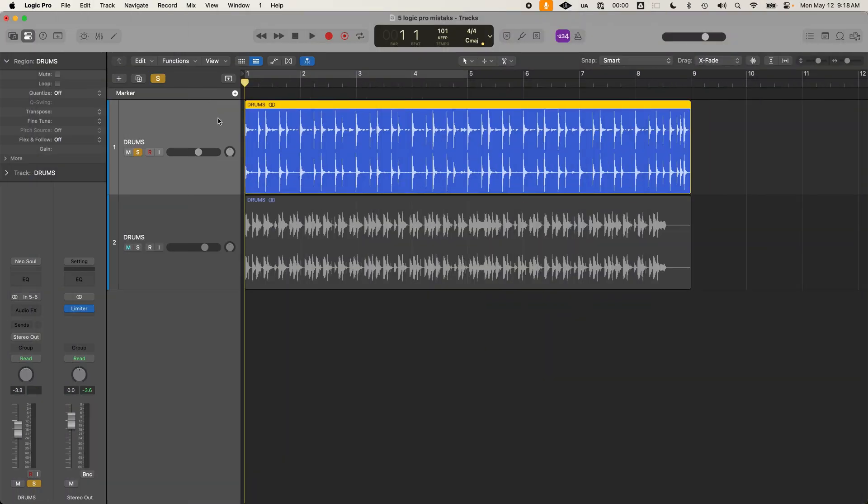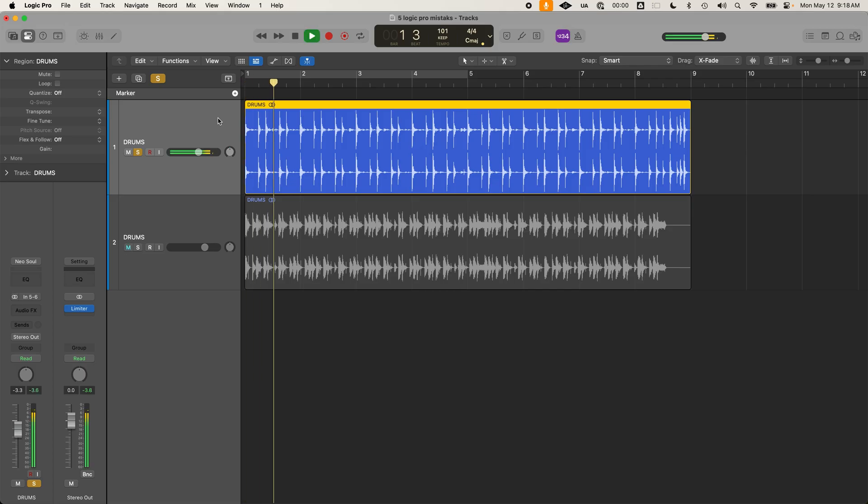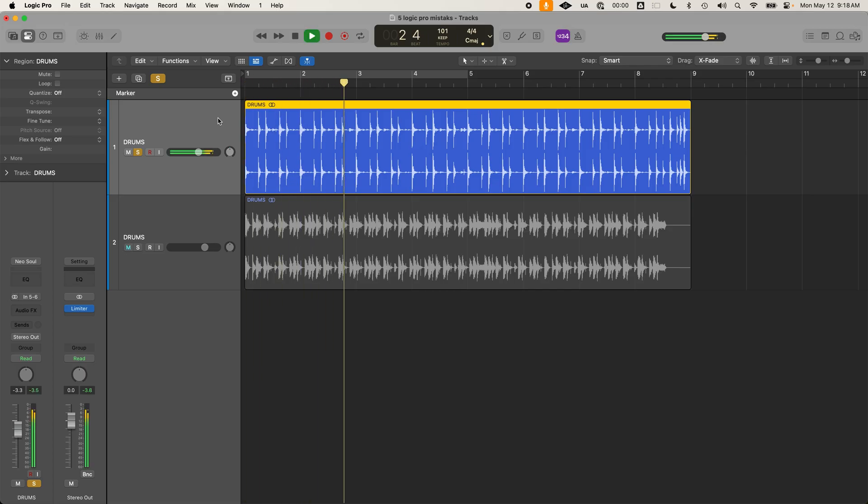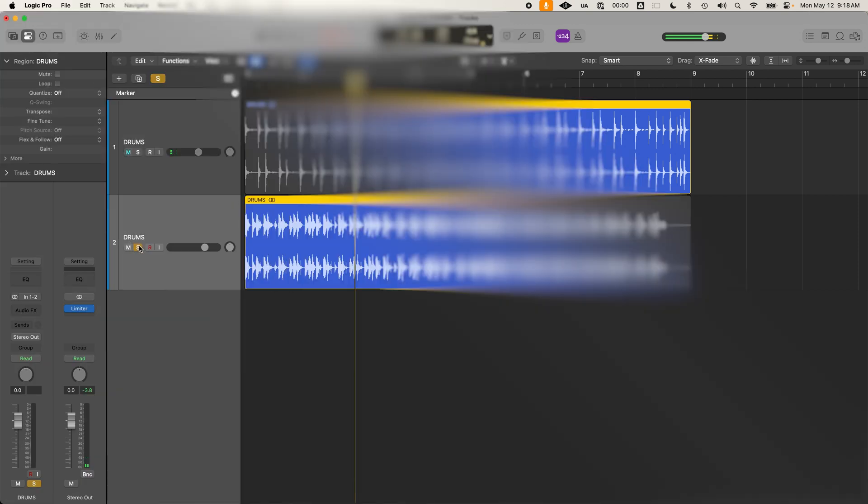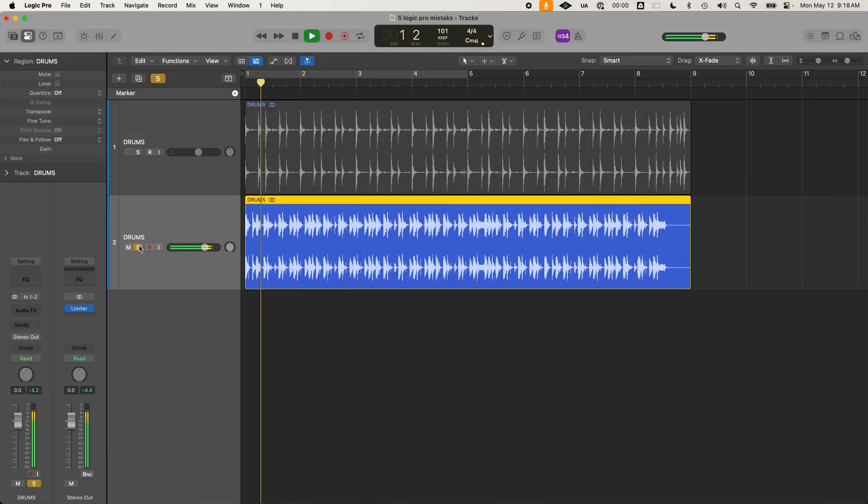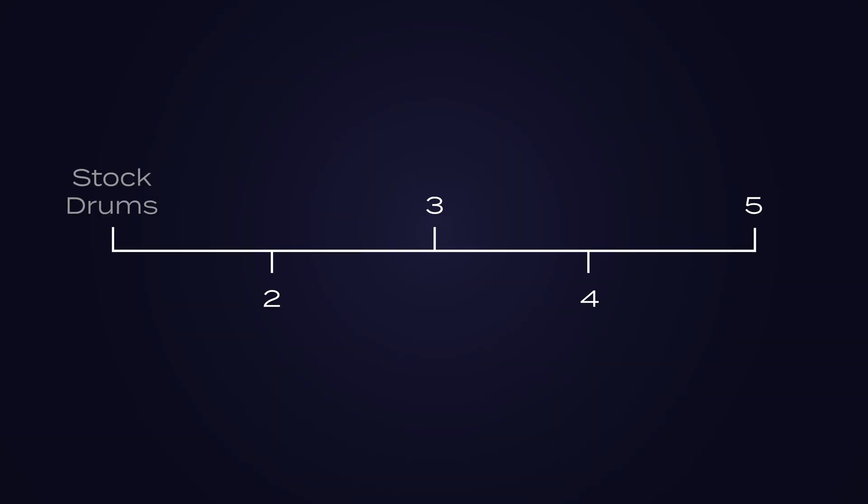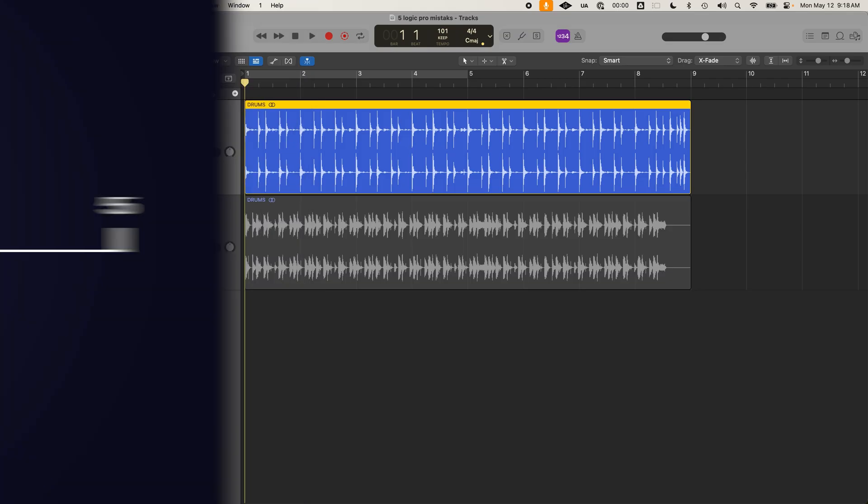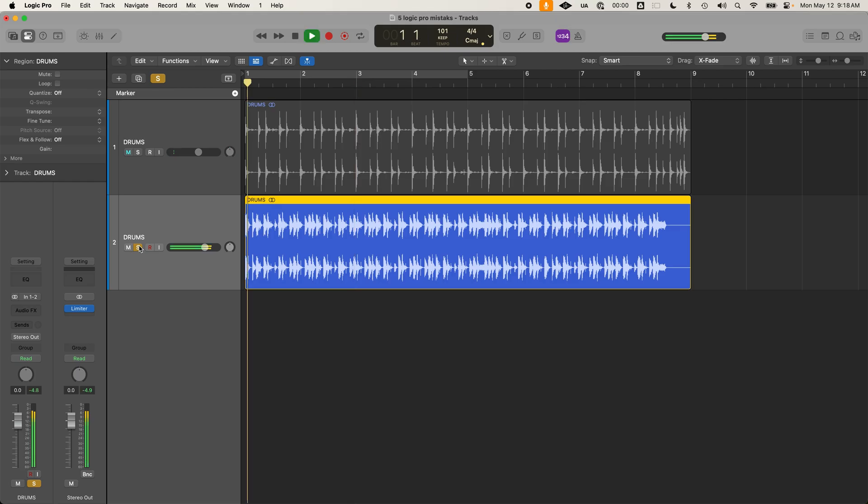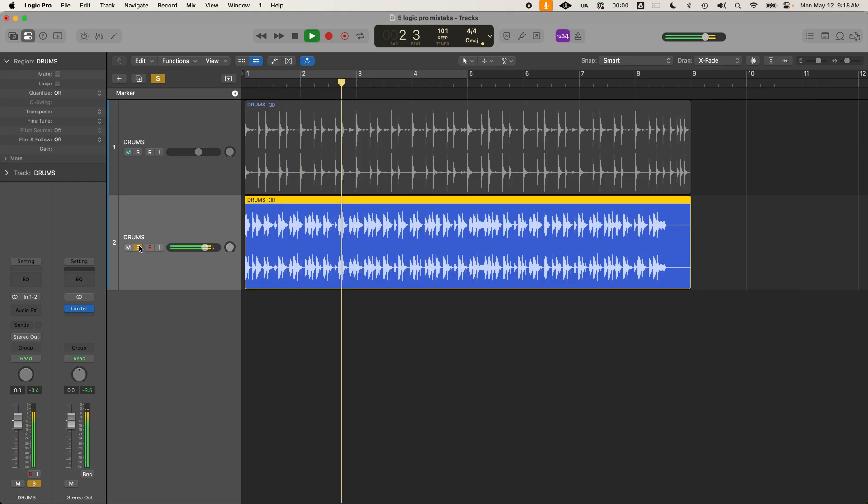Let's start with the first big mistake that I see in nearly every beginner's project. Can you tell which track would be made by a beginner and what would be made by a pro? A big problem a lot of beginners make is just using the stock Logic drummer sounds. This is the first track that I played. But now let's level up this drummer track by taking the example of the second track, which actually started out as a drummer track but I just made it sound more authentic.